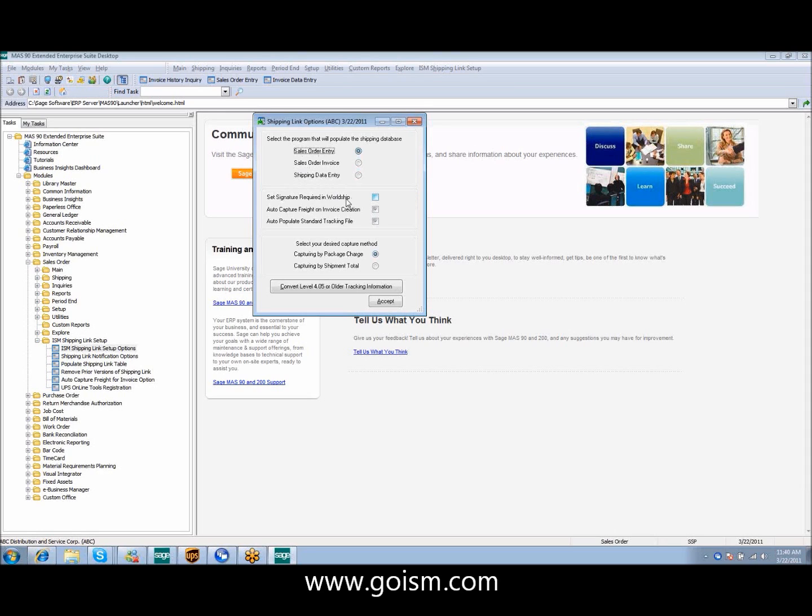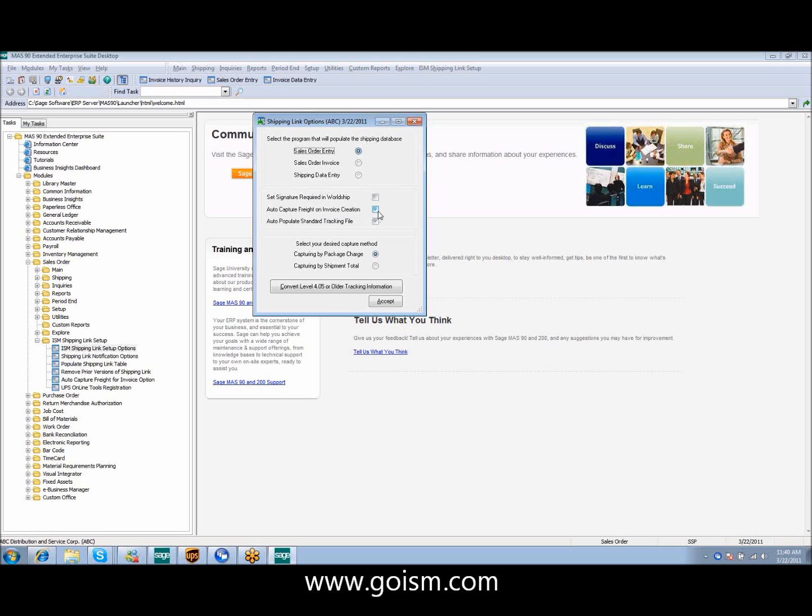We've added the ability to set the signature required in WorldShip. This will automatically populate that database for you, but please note since inception this has become an upcharge from UPS. We also have the ability to auto-capture freight on invoice creation. You'll understand that more as I walk through the demo.